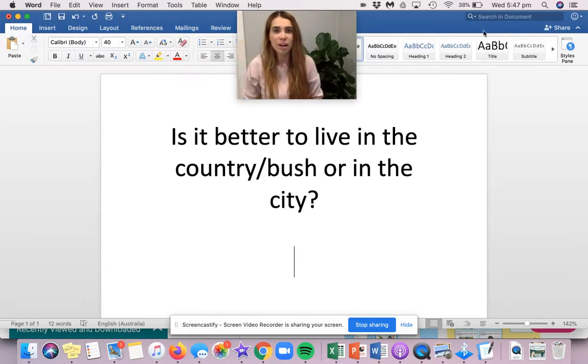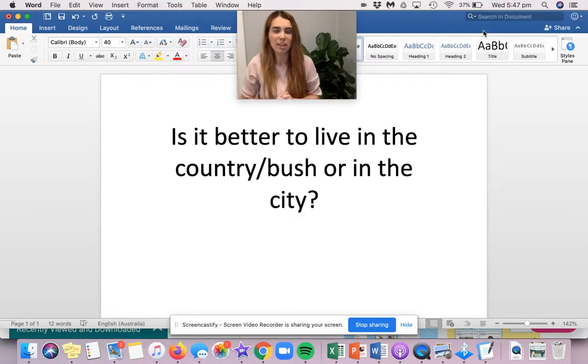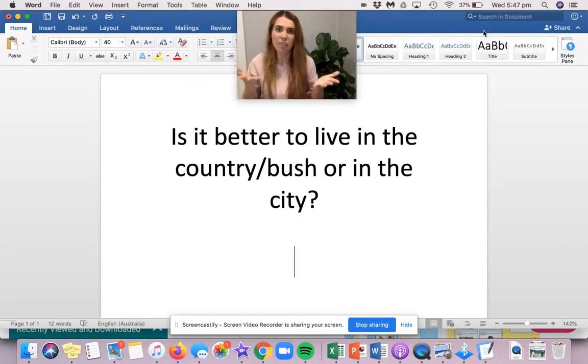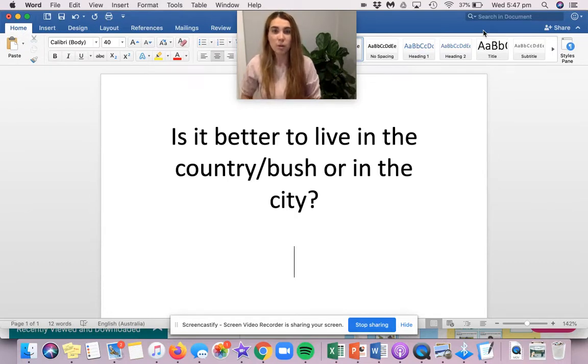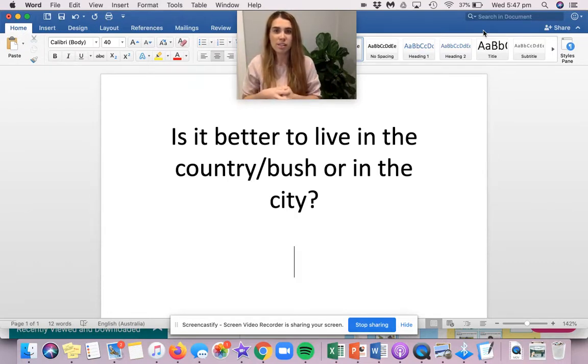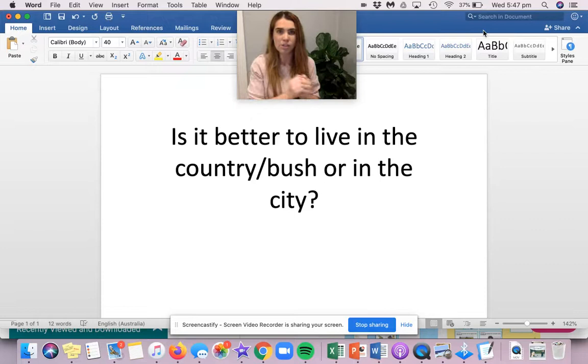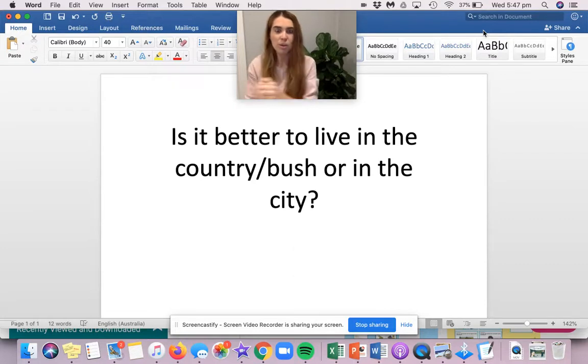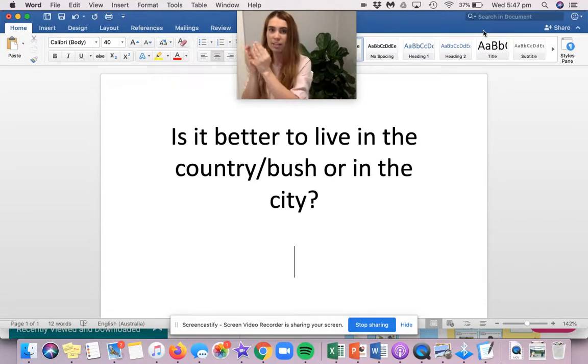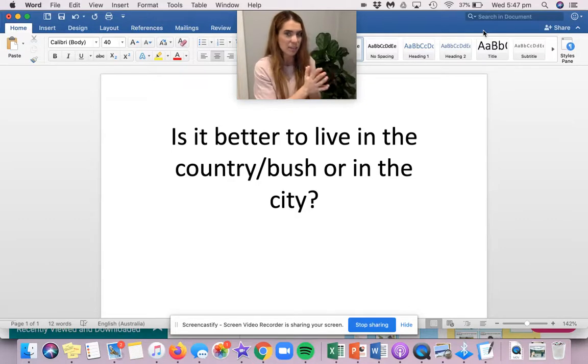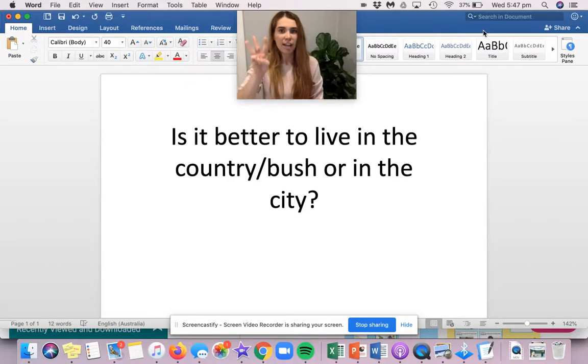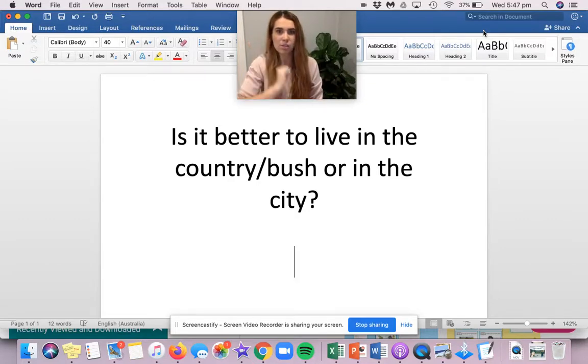There are what we call pros and cons to both, year one. That means there's good things and there's bad things about both living in the city and the country. But I want you to choose one of those opinions. Stick to it. So don't change and go back and forth between. Stick to either the city is the best or the country is the best.